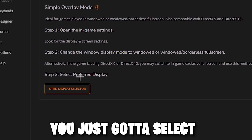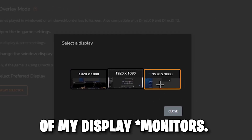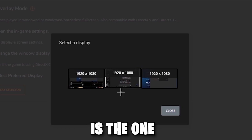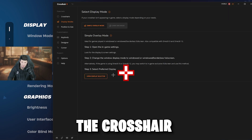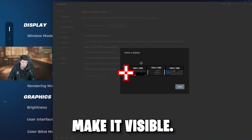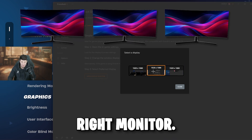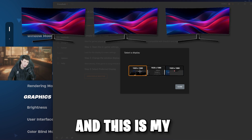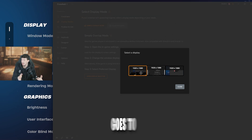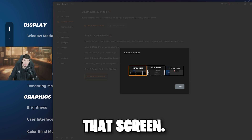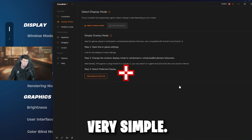Step two says change the window display mode to window or window full screen. Then select your preferred display — it's going to show all three of my monitors. Whatever one you select is the one the crosshair will go to. This is my far right monitor, middle monitor, and far left monitor. Each time I click them, my crosshair goes to that screen. If I click the middle one, it comes here. Very simple.